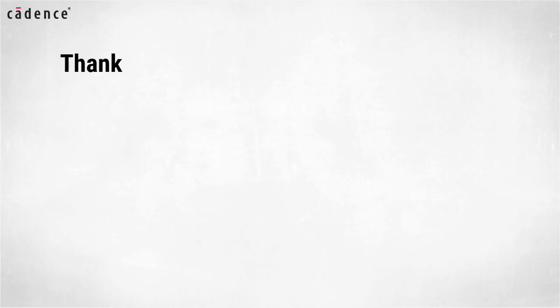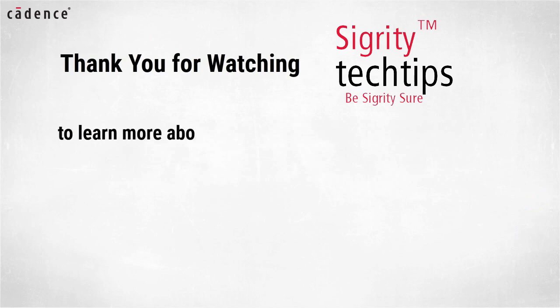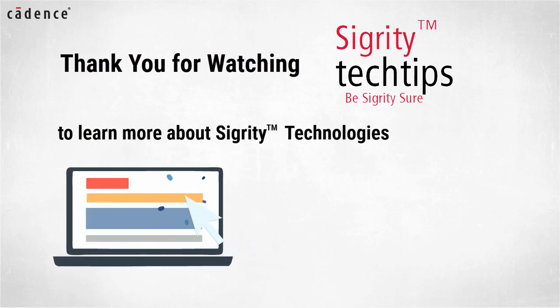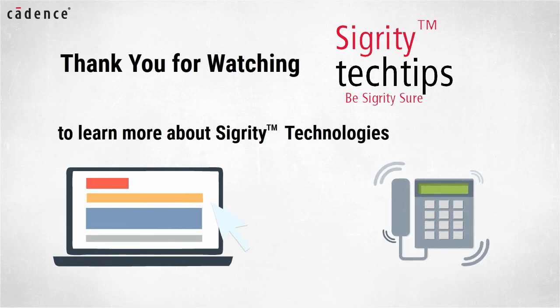Thank you for watching another edition of Sigrity Tech Tips. For information on products used in today's video, click on the links below or contact your local Cadence Sales Representative or Cadence Channel Partner.